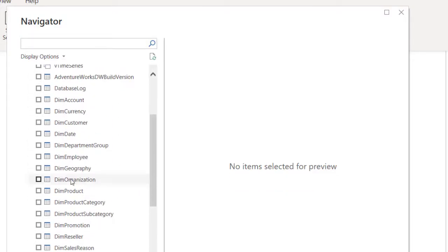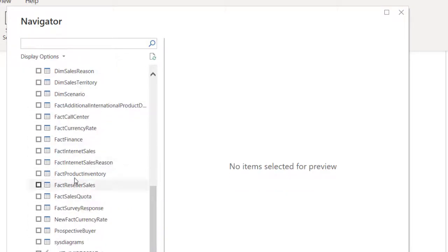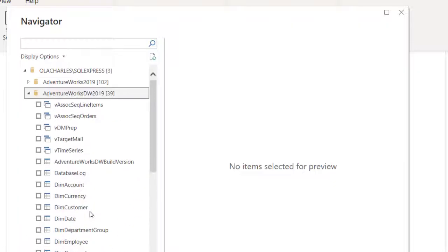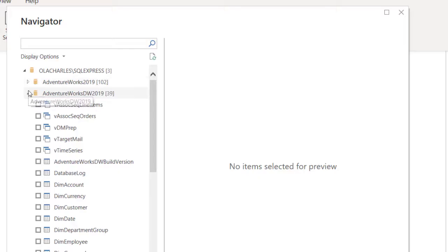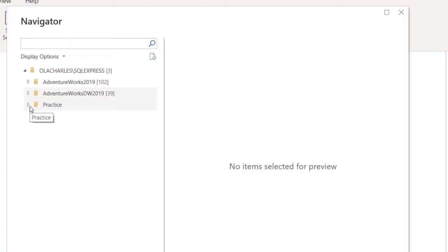You can see the tables here are quite different. You can see the dimensions, you can see the fact tables, unlike the previous one that just have several aspects of the business so wide, with tables for almost everything.